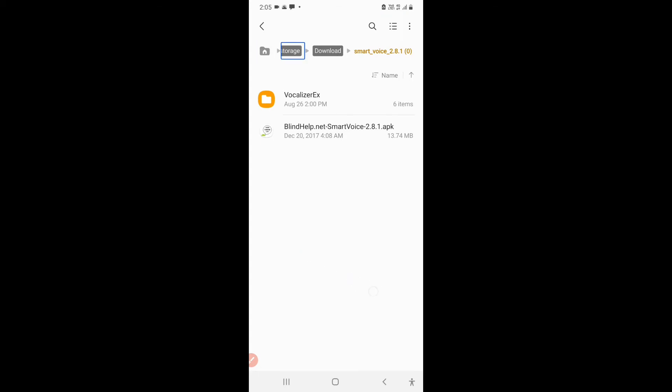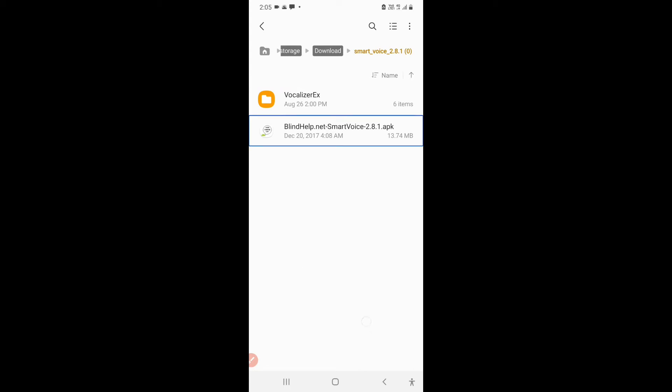Here you can see the vocalizer files. This is one file: vocalizer X, blind help dot net Smart Voice 2.8.1 APK, December 20th 2017, 13.74 megabytes. And the other one is blind help dot net, so you have to go in blind help dot net.